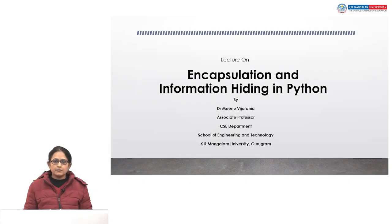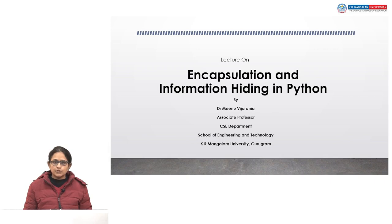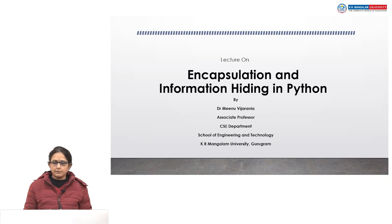Hello everyone, myself Dr. Meenu Vijarnia, Associate Professor, K.R. Mangalam University, Guru Gram. Today in this lecture we are going to discuss about encapsulation and information hiding in Python.